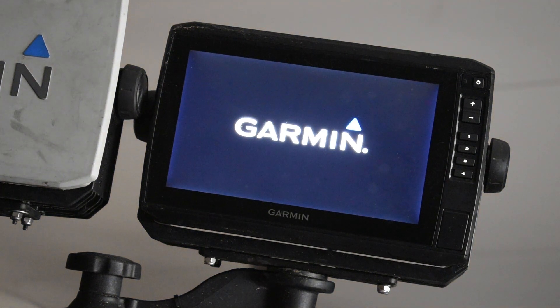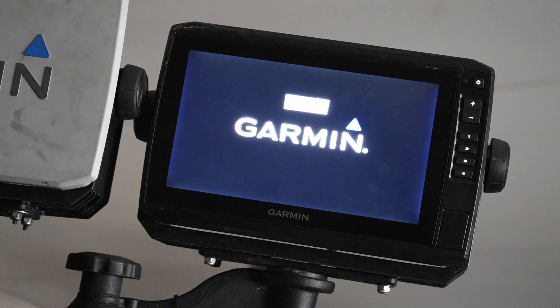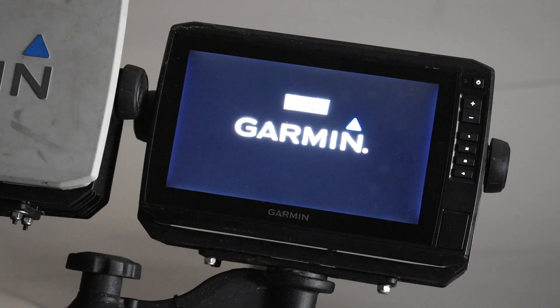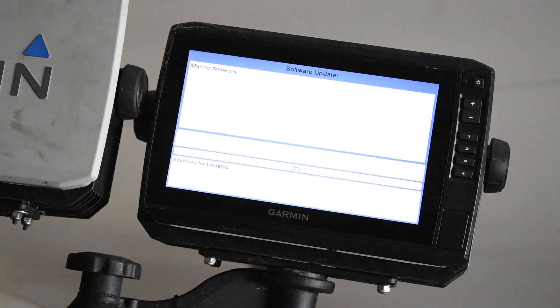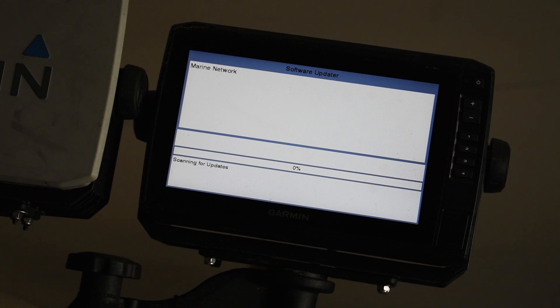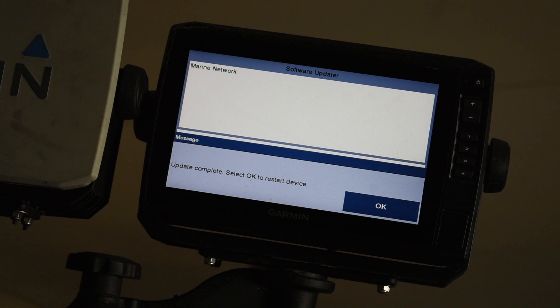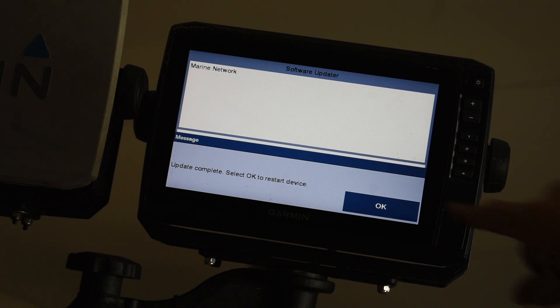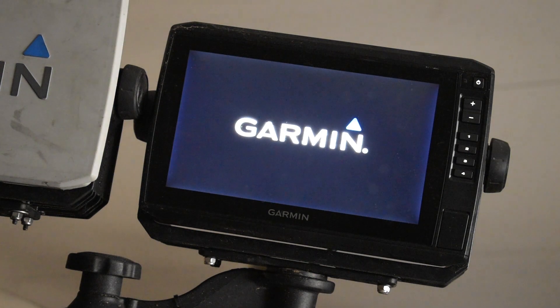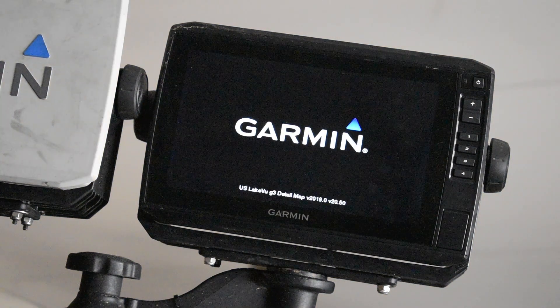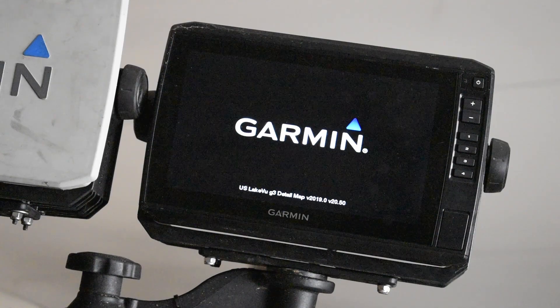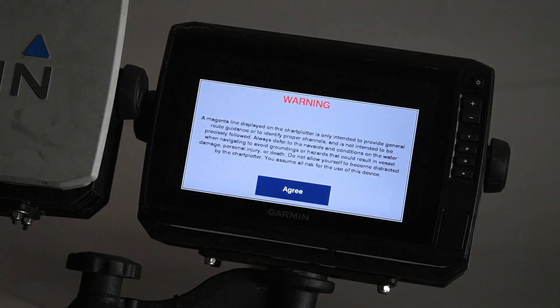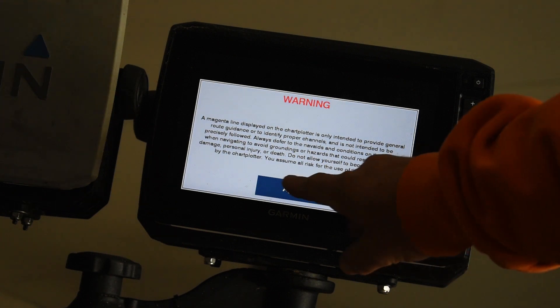Now that that's finished, it'll restart the Garmin. Okay, now the update's complete. So I'm going to go ahead and hit okay to restart the device. It'll show you the version it's currently running. Make sure that's the new version you're supposed to get on the chart plotter. This is just a normal screen when you turn it on. Hit agree.